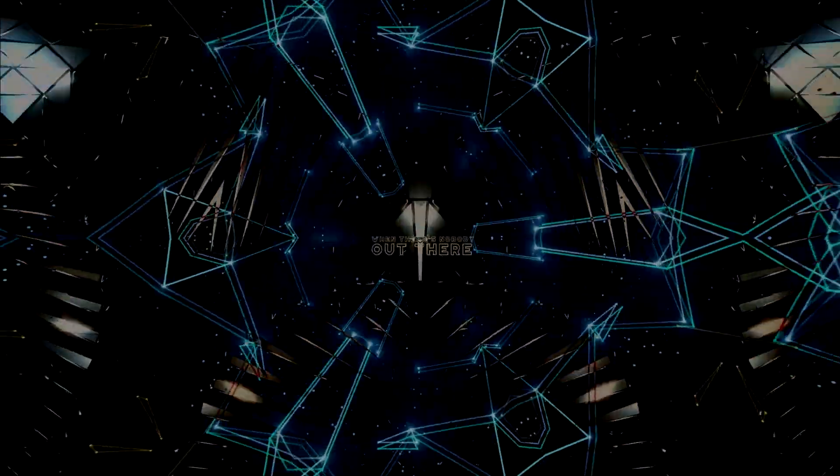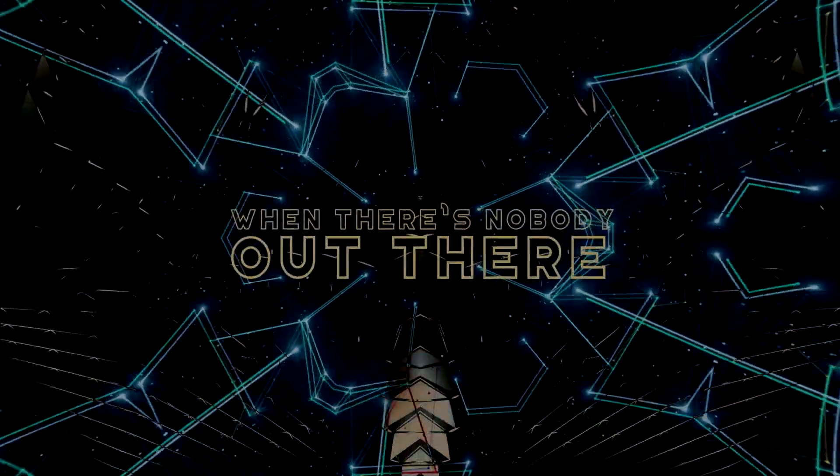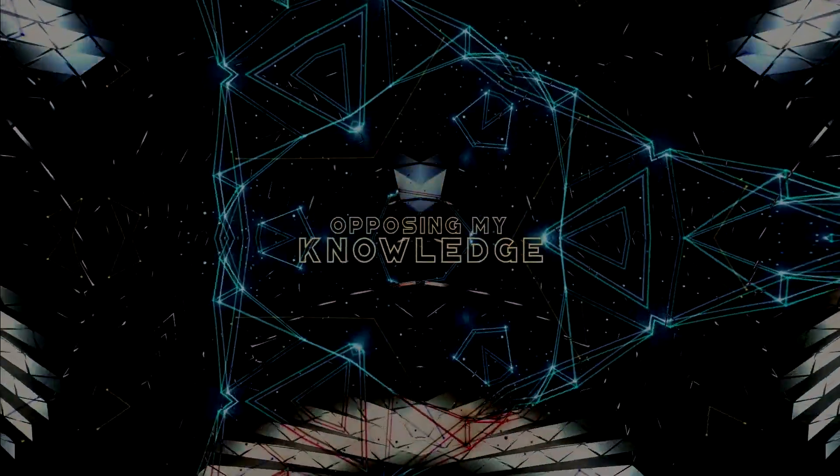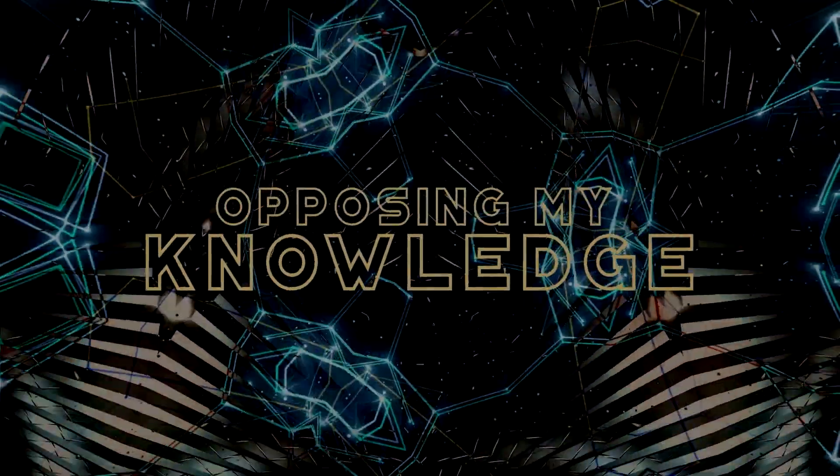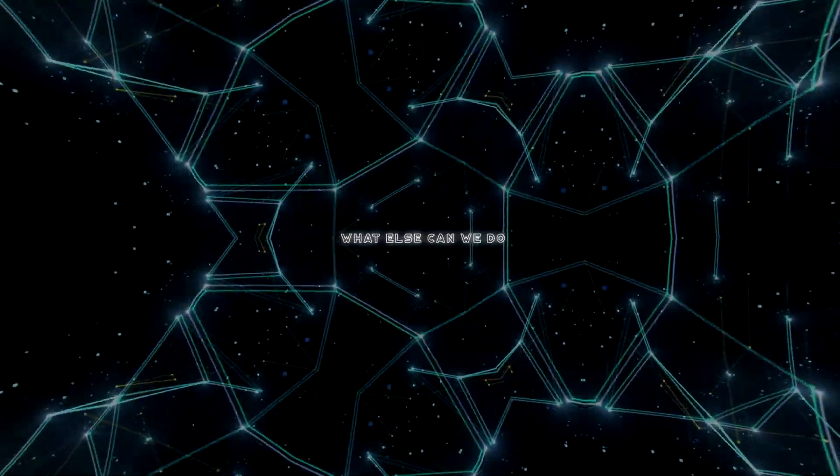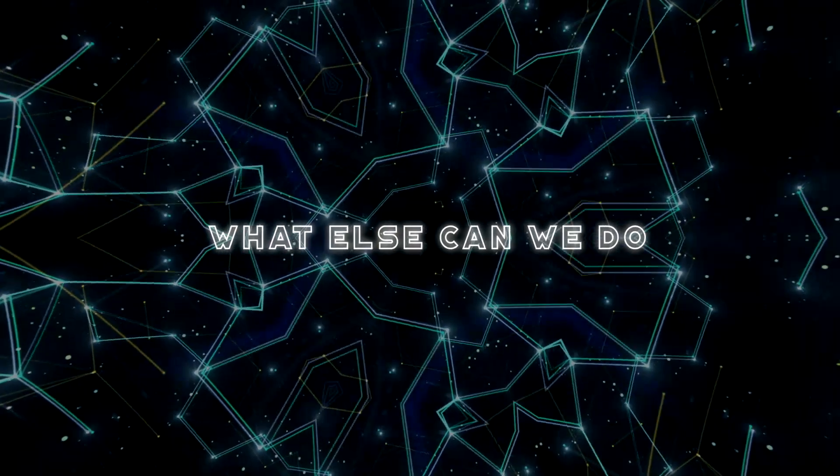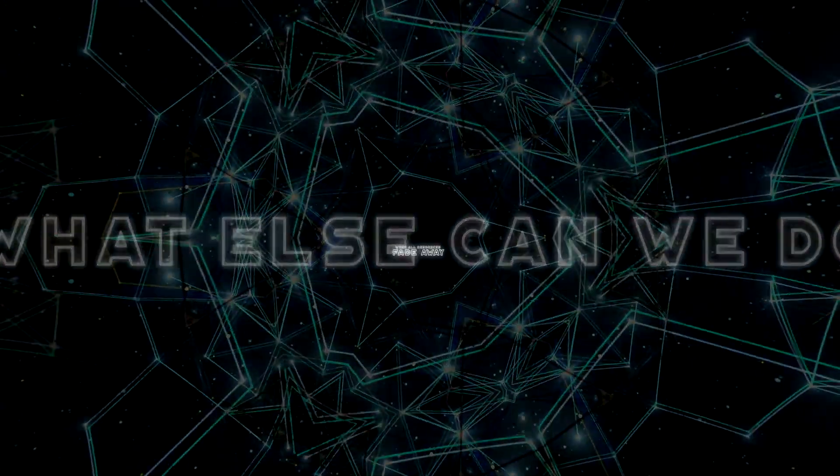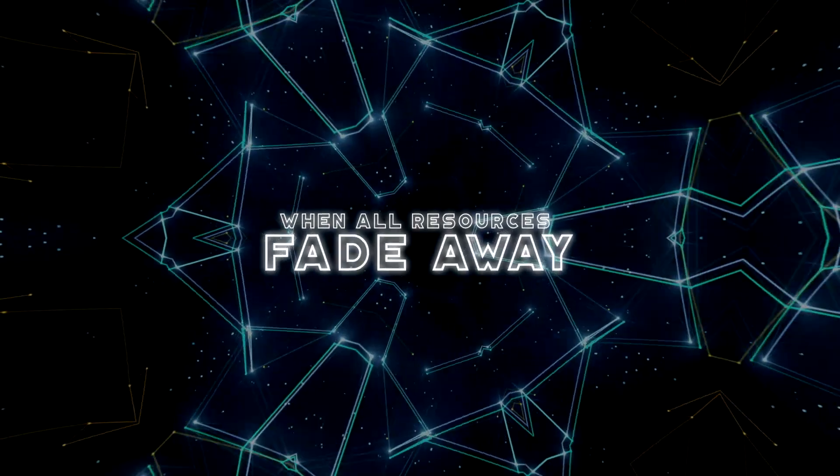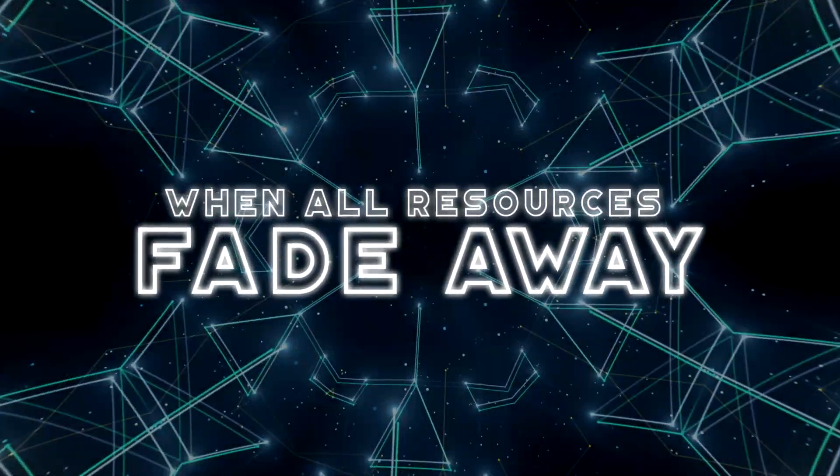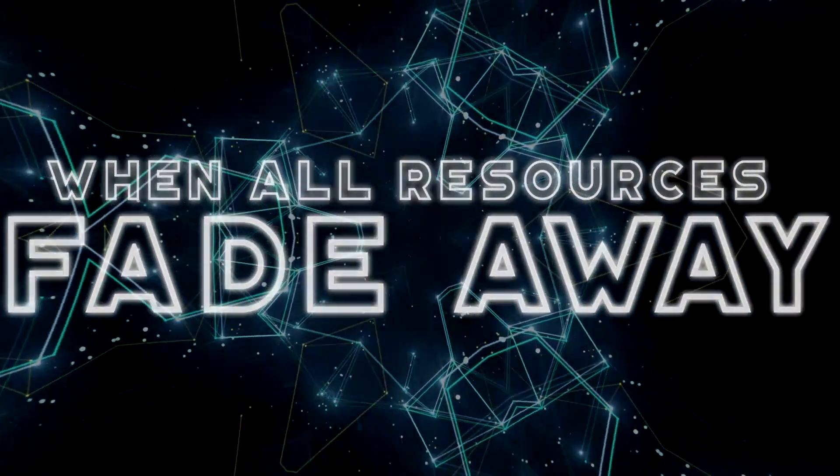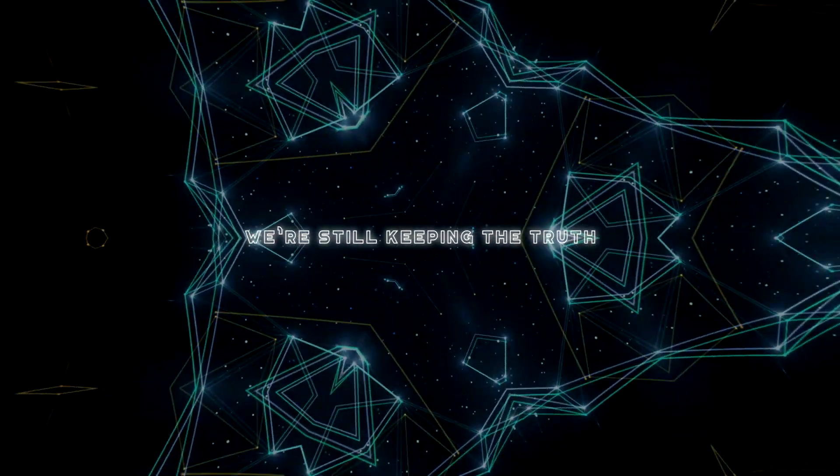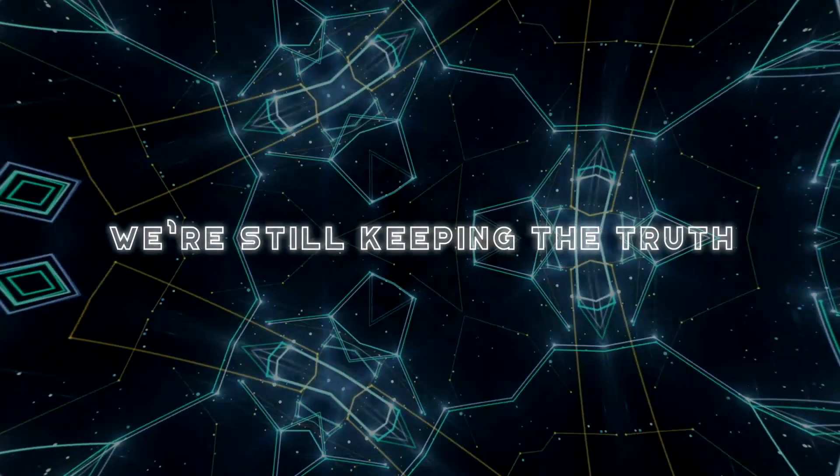When there's nobody in there. When there's nobody in there. There's no truth.